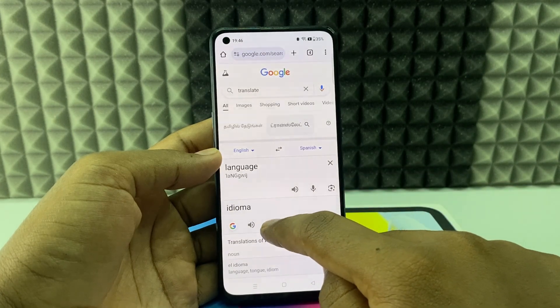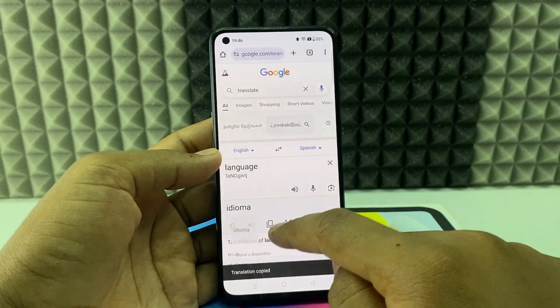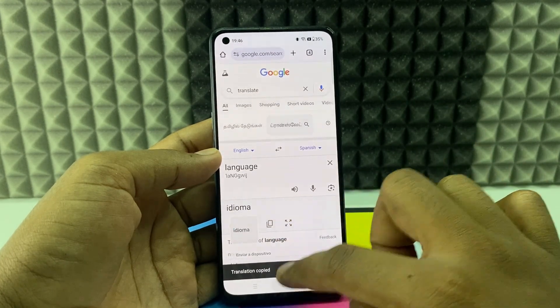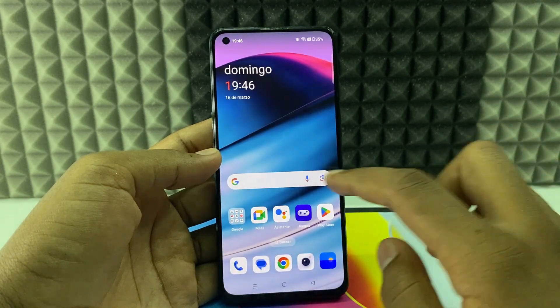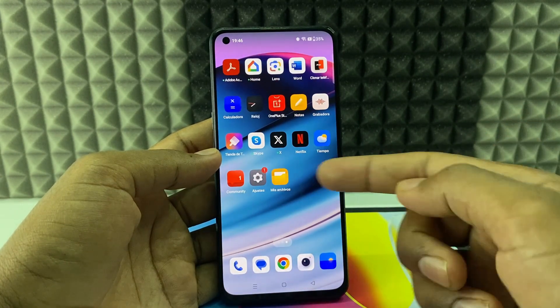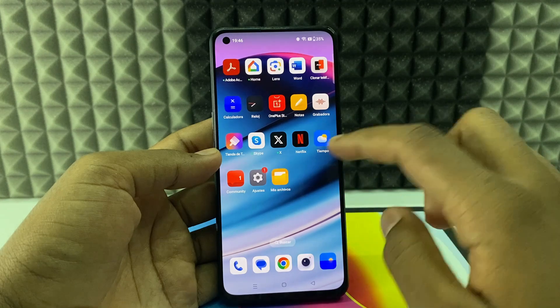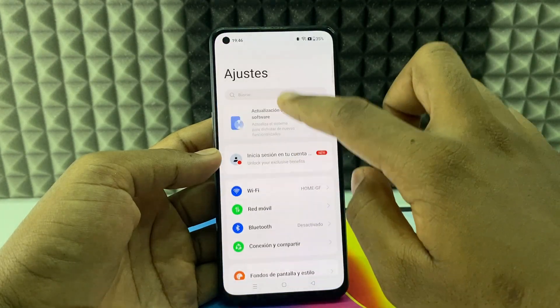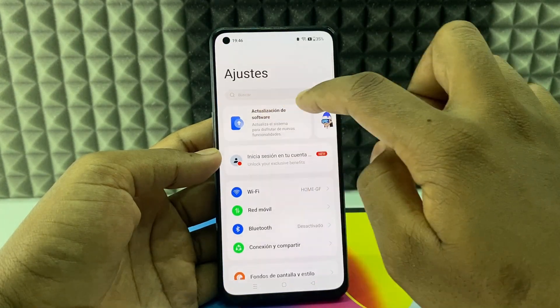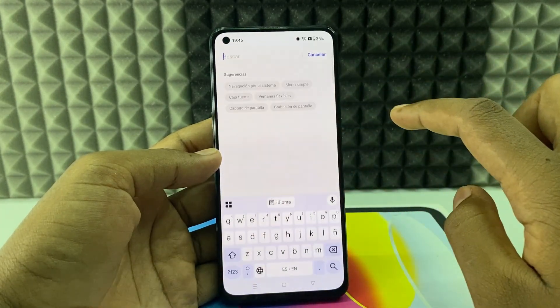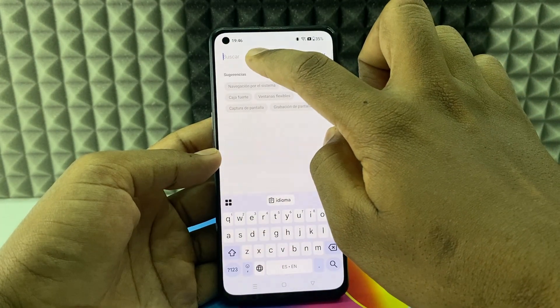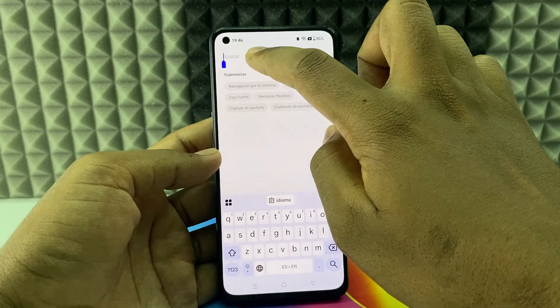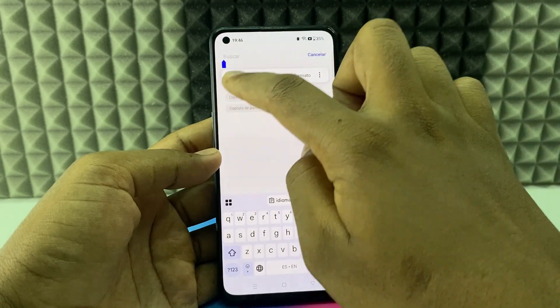Click the copy box to copy the translated word, then minimize and open the Settings app. Click the search bar, long press, and paste the word there.